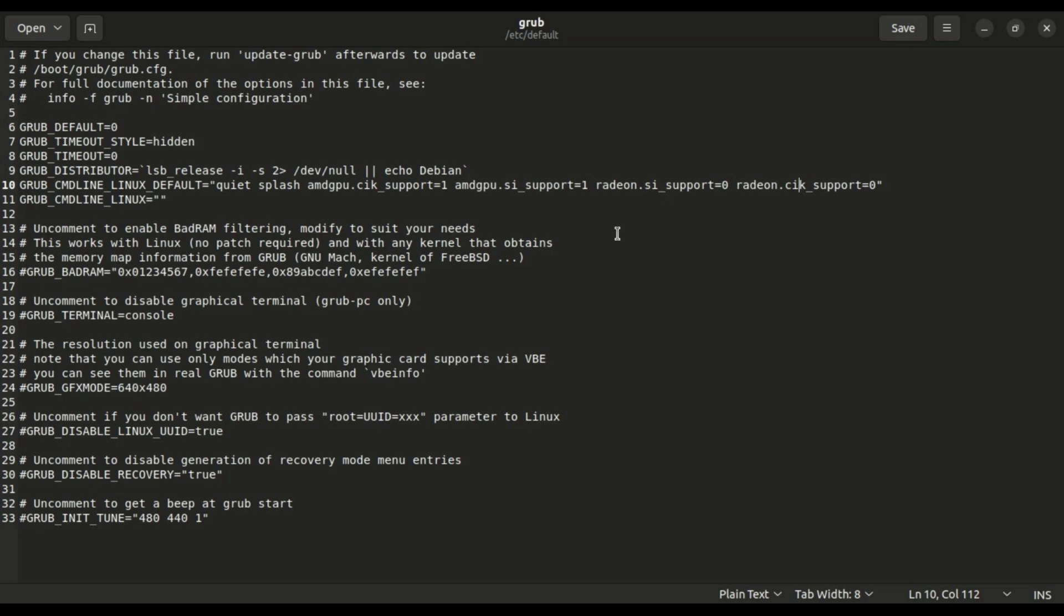Use this method only if the second method is not working or you do not have any other option.